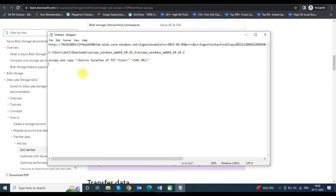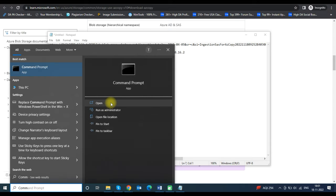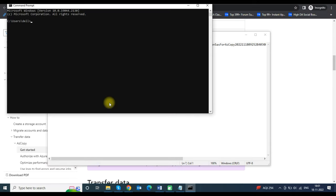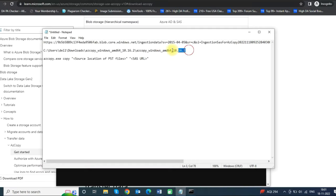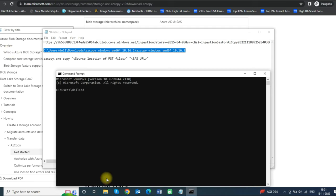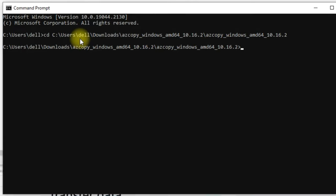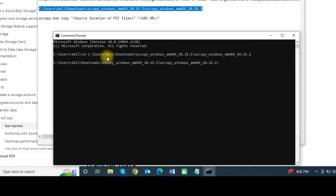In the third line of the Notepad you can see the command that we need to execute to upload our PST file. Search for Command Prompt in the Start menu and open it. Copy the Azure AzCopy file path from Notepad, paste it into the Command Prompt, and press Enter.